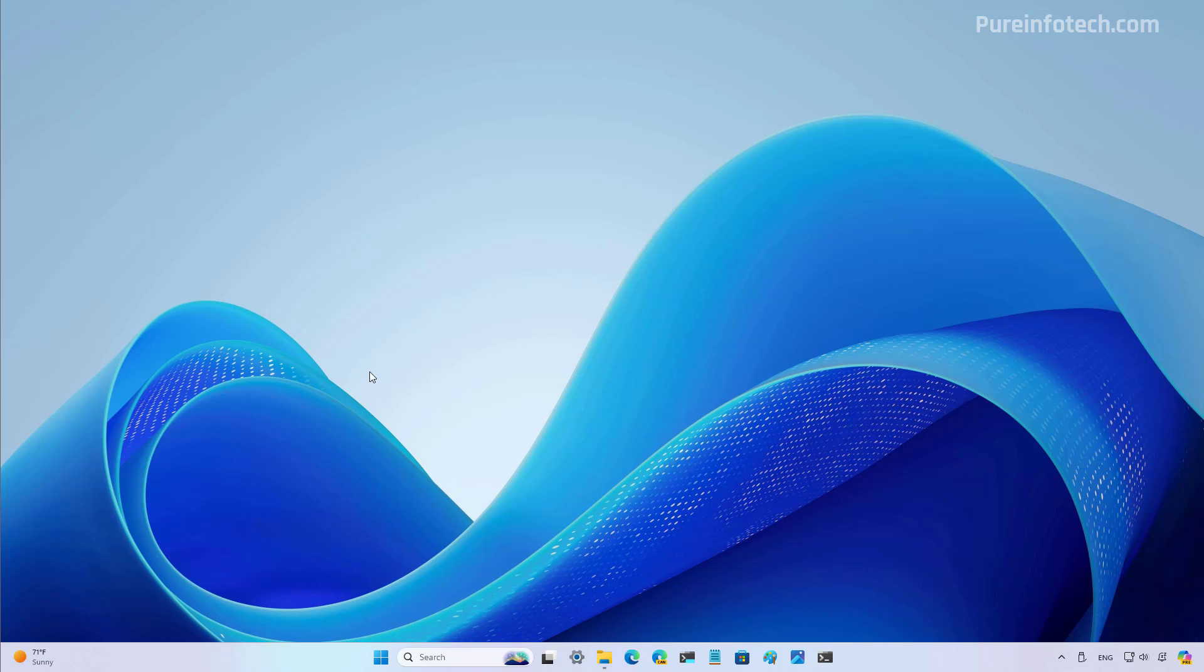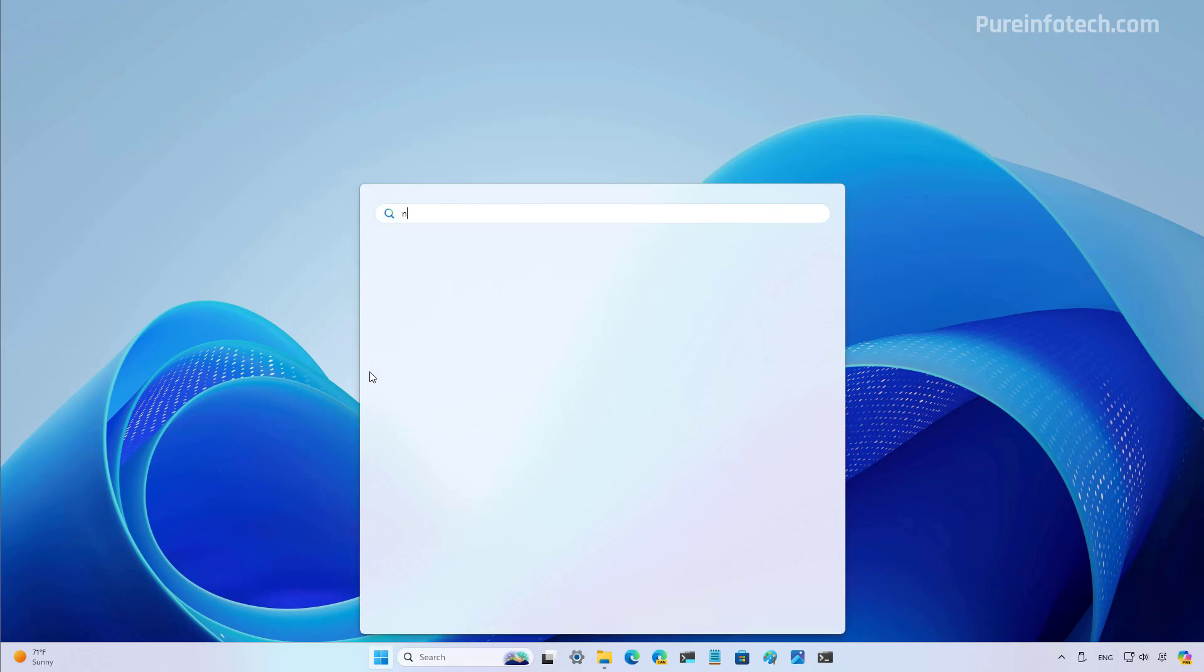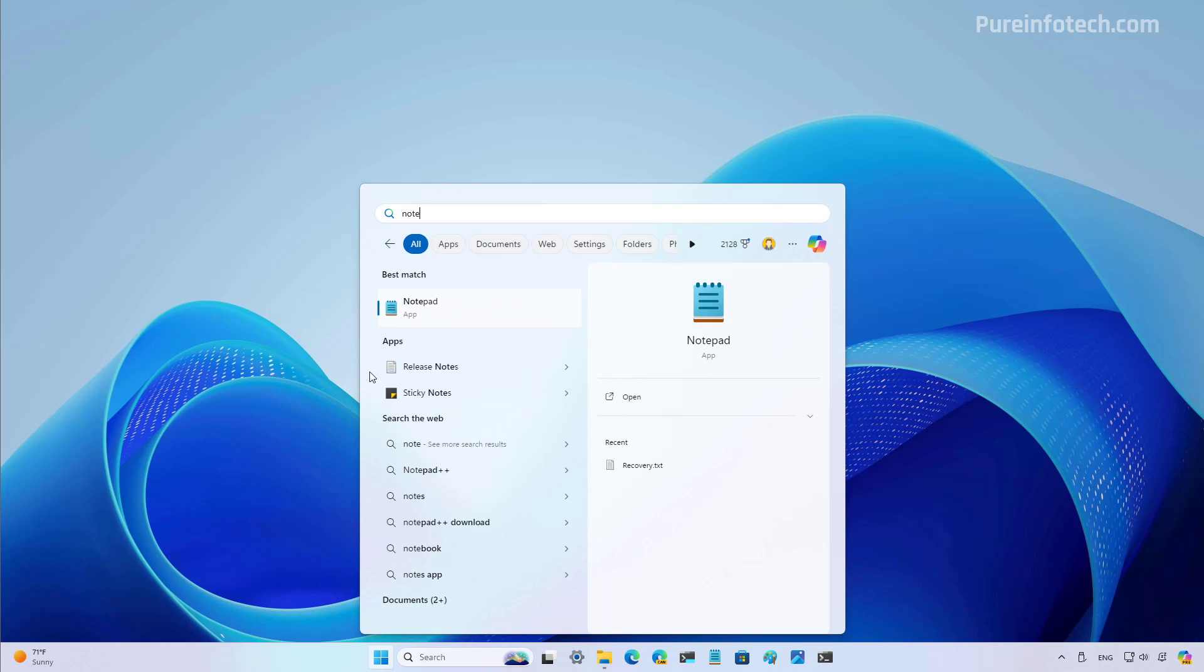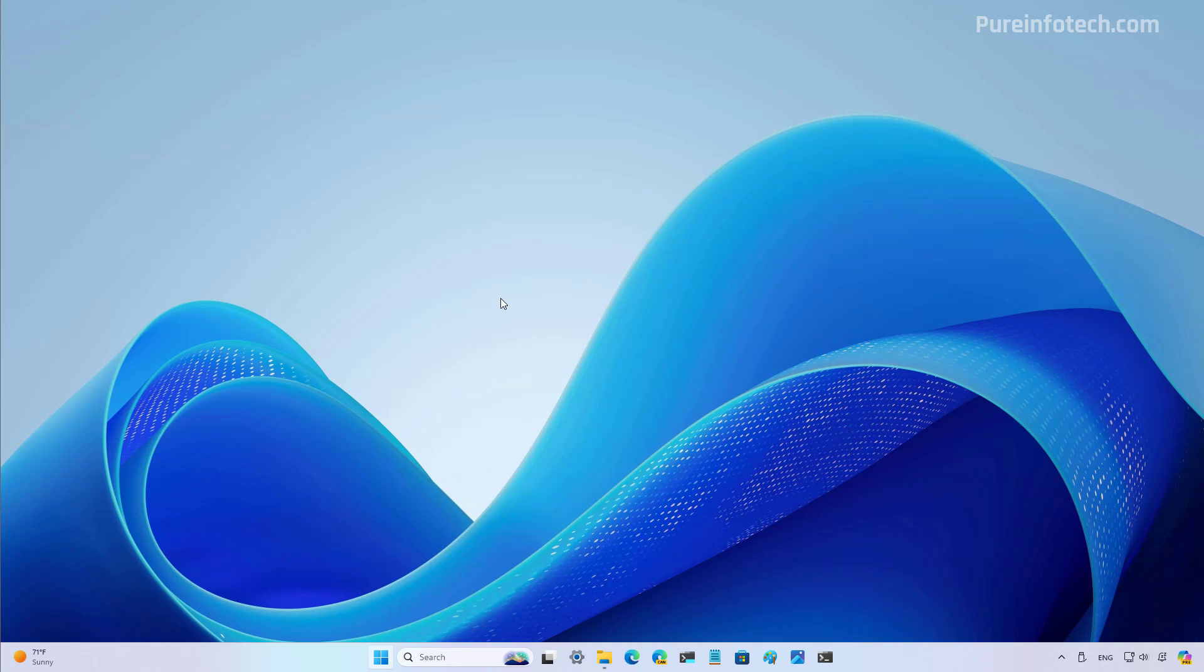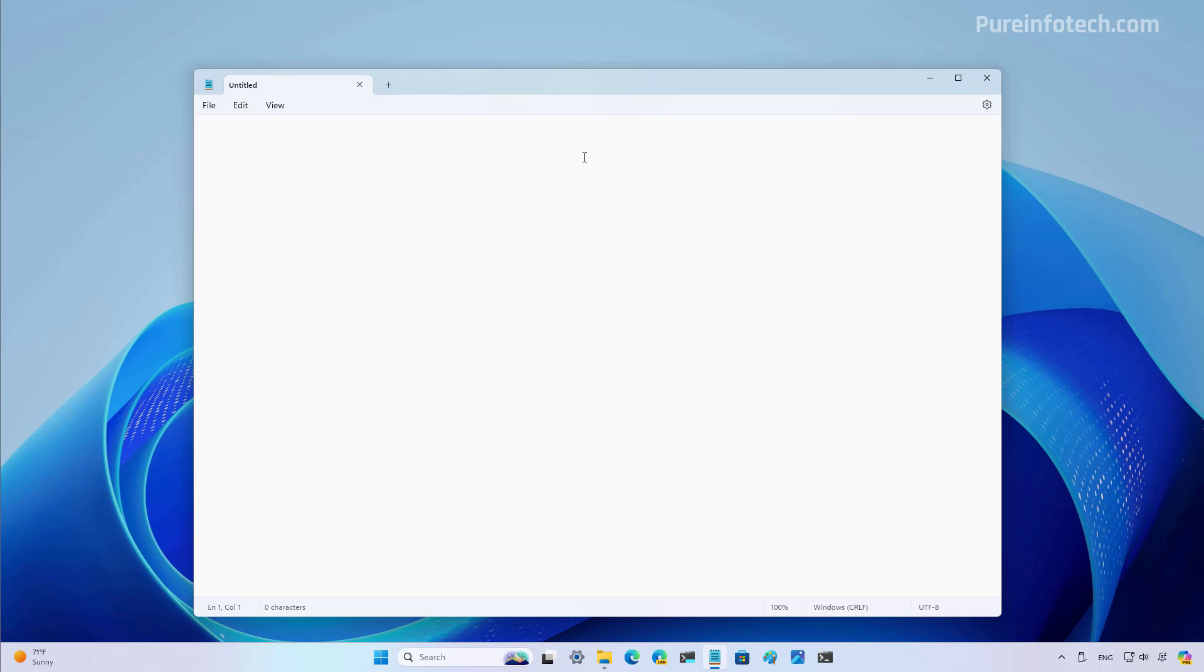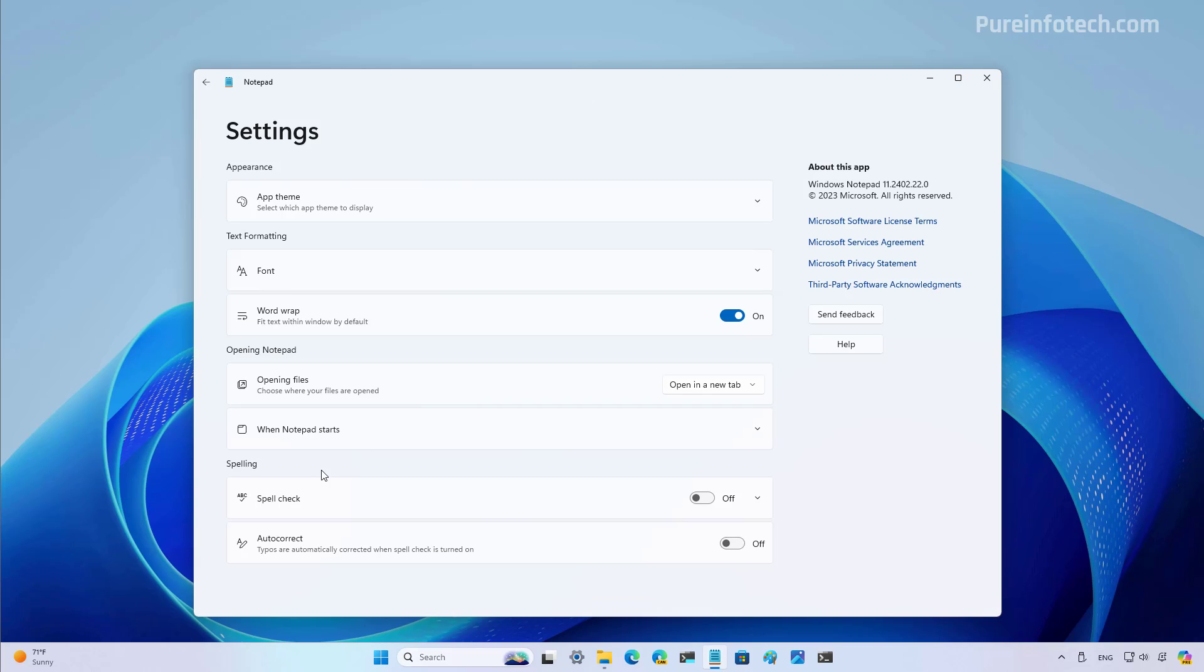So to configure spell check for Notepad, open Start and look for the app, and then open the settings page from the top right. Scroll down and at the end of the page, you're going to find the new spelling section with two options, including spell check and autocorrect.